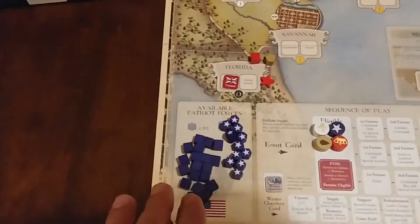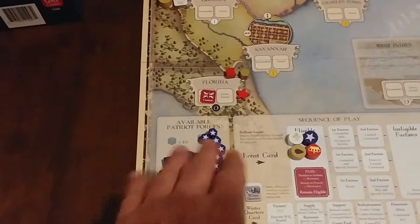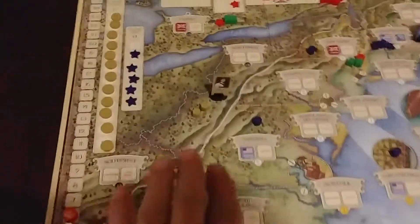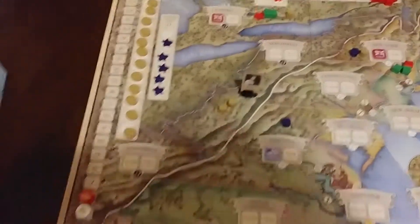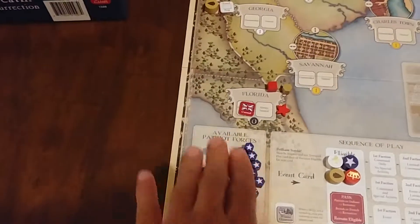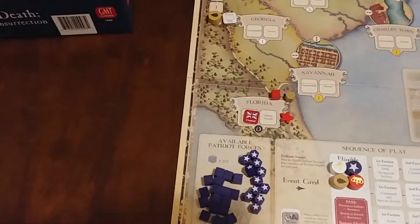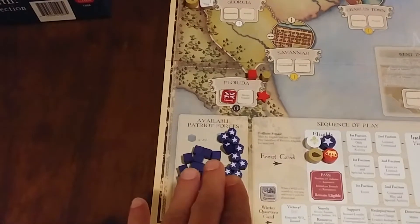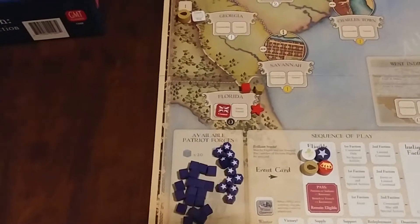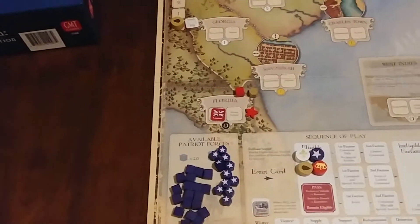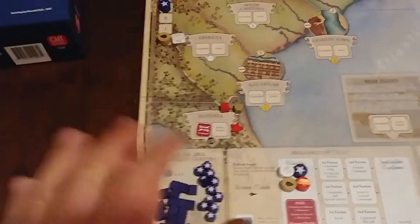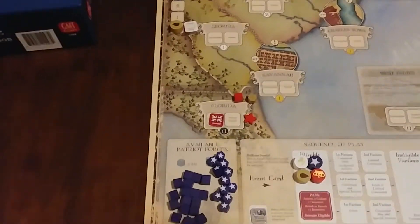These are going to be very important, really in particular for the patriots. The indians only have them, but you'll see how this works with the patriots as we play. These militia are key for how they play.